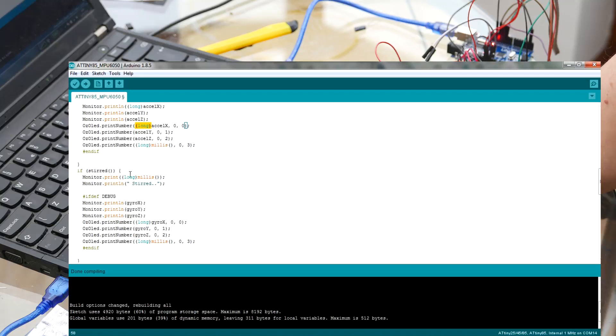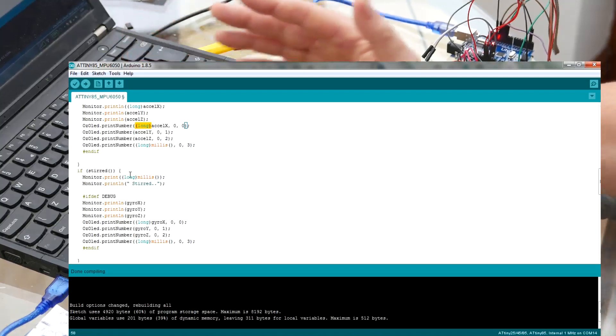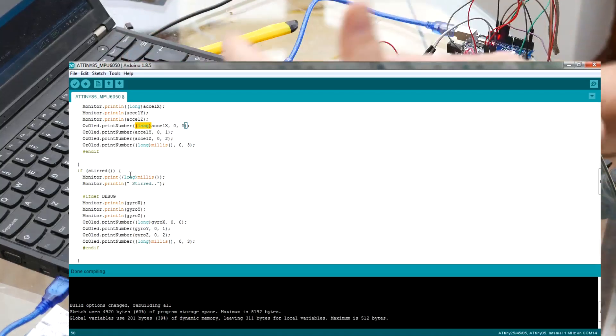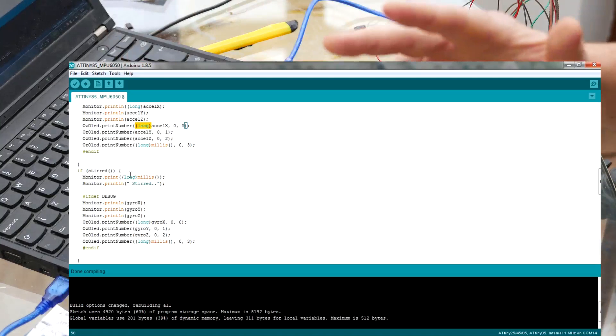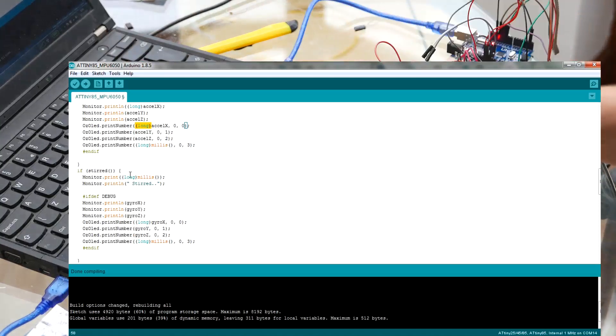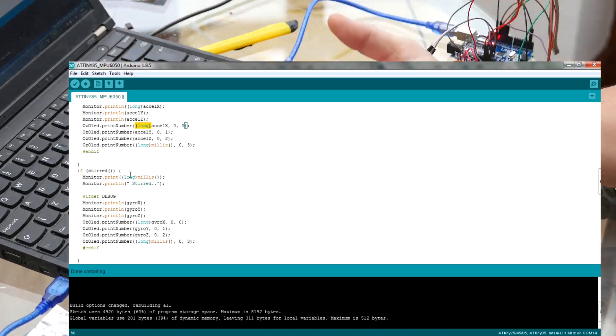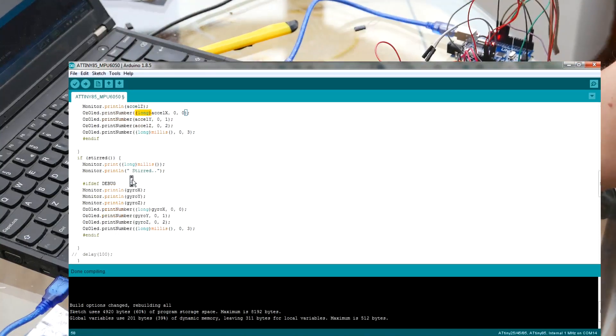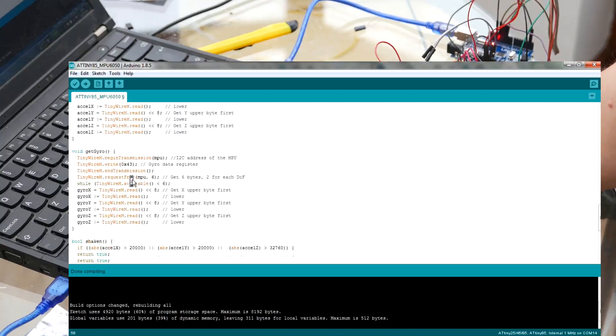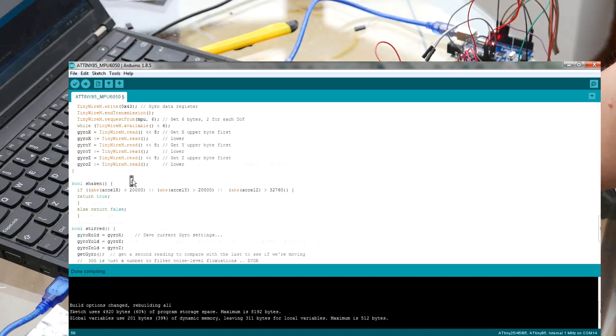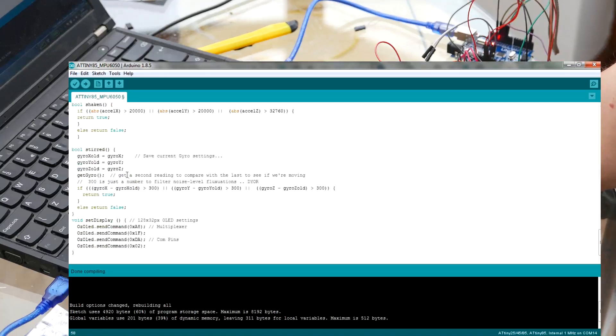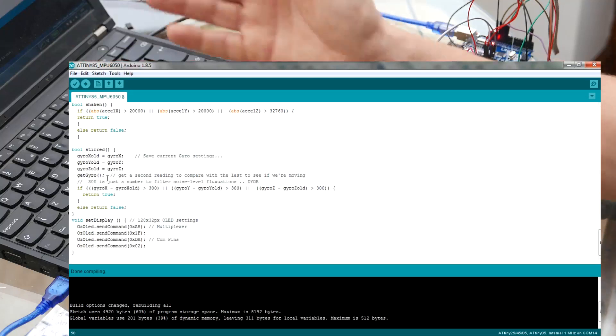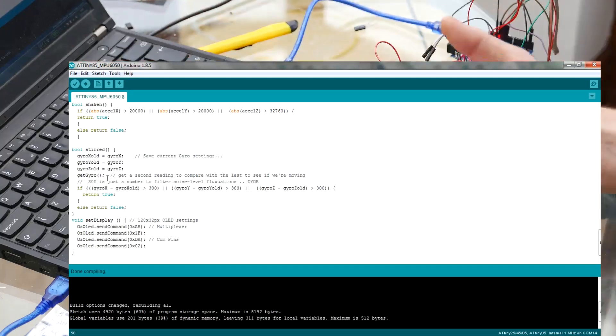Now if stirred, stirred is very, very simple. We've already got some gyro settings. So it's got some X, Y, and Z settings. We just then go and take another reading, as you'll see. Where's stirred? There we go, stirred. So we save the current X, Y, and Z readings, and then we get a new set, get gyro readings again. So we've got a new set in gyro X, gyro Y, and gyro Z.